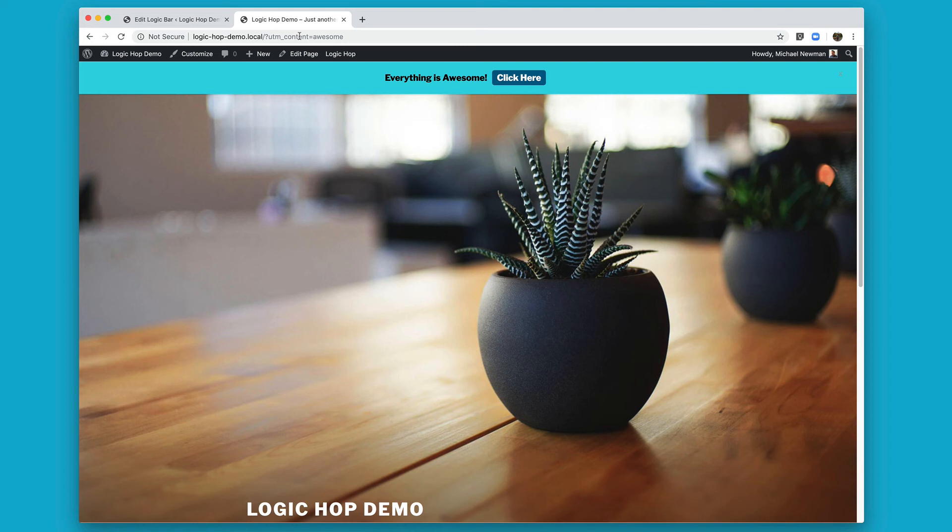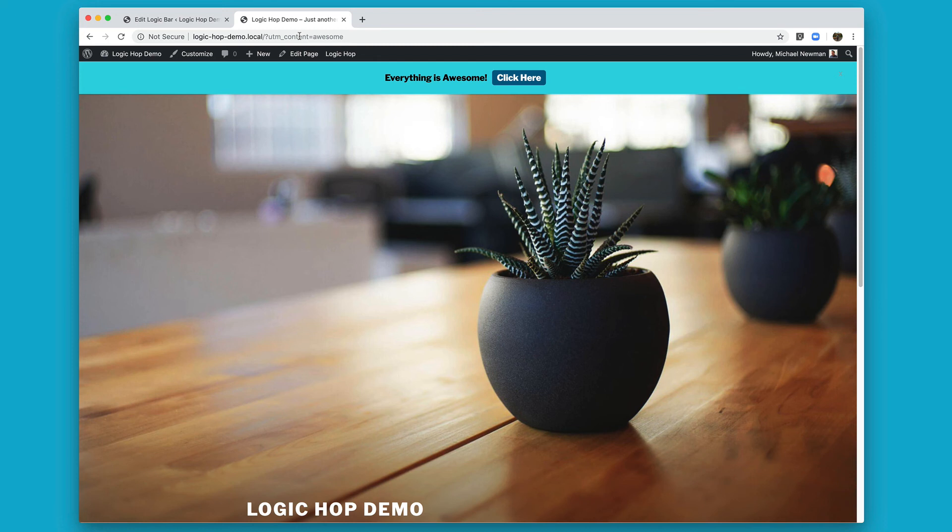So this is all you need to do to get up and running with LogicHop. It's very easy to walk through with our quick settings, but if you have any questions, run into any issues, check our documentation, or shoot us an email at info@logichop.com. We're definitely here to help you get up and running.